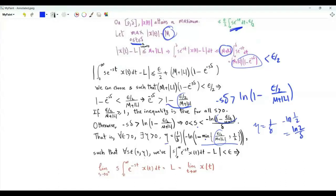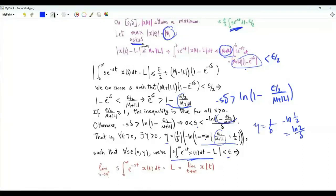For every positive s that is less than eta, this magnitude is upper bounded by these two terms, and each term is upper bounded by epsilon over 2. Therefore this magnitude is upper bounded by epsilon. This is true for any positive epsilon. Indeed, the limit as s tends to zero from above of s times the integral from zero to infinity of e to the minus st times x of t is L, which is the limit of x of t as t tends to infinity.